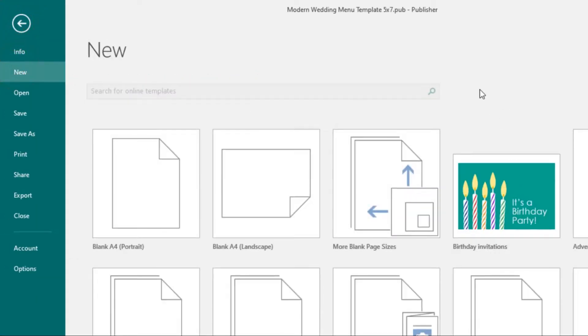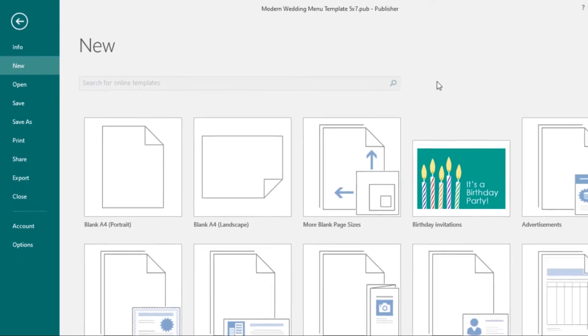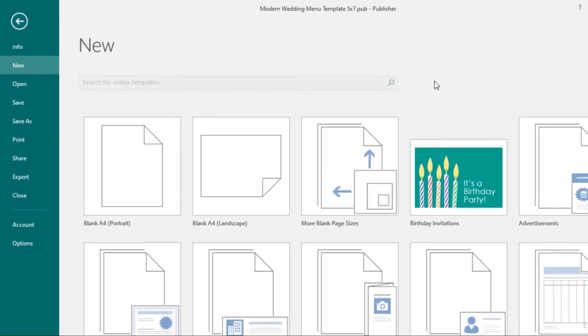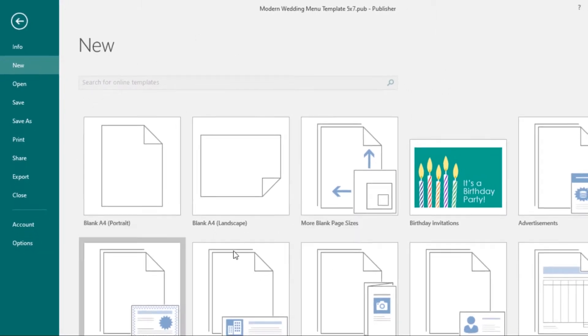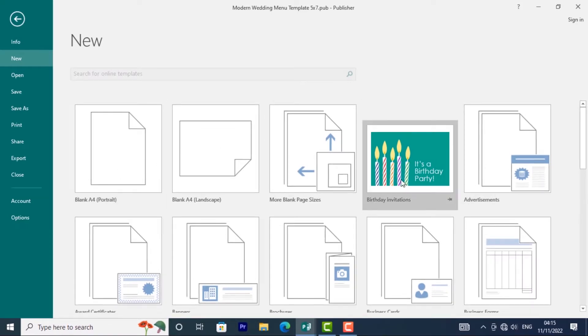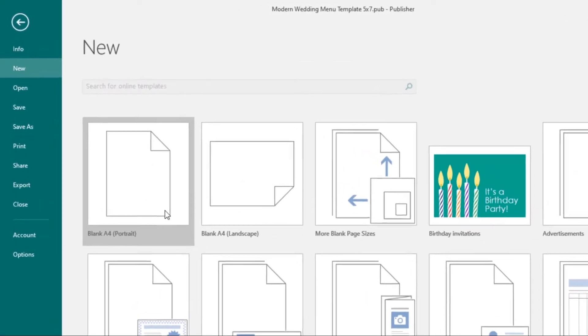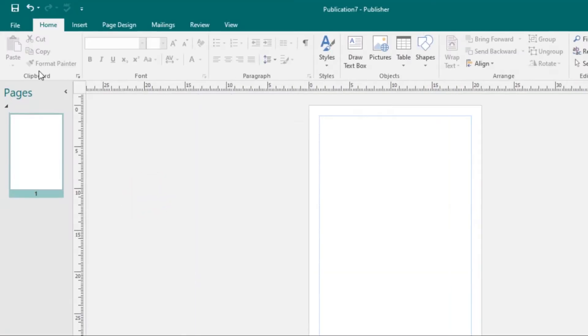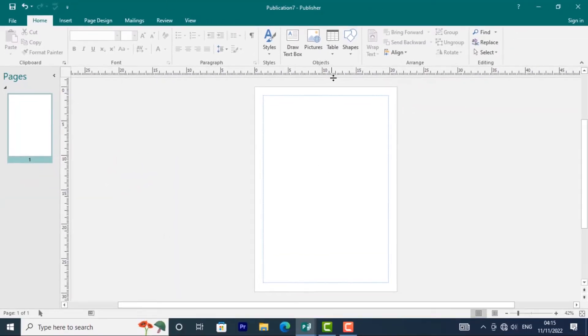When you open Publisher for the first time, it will take you to the start screen. This is what the start screen looks like. From here, you can select a blank portrait or a template to work with. For now, I will select a blank portrait so that you can access the Publisher interface.